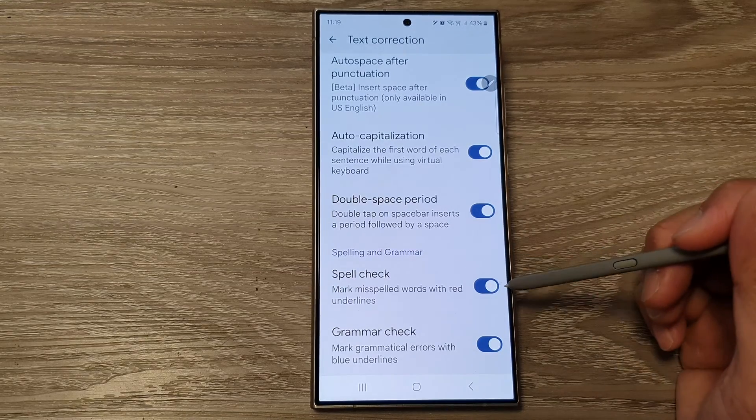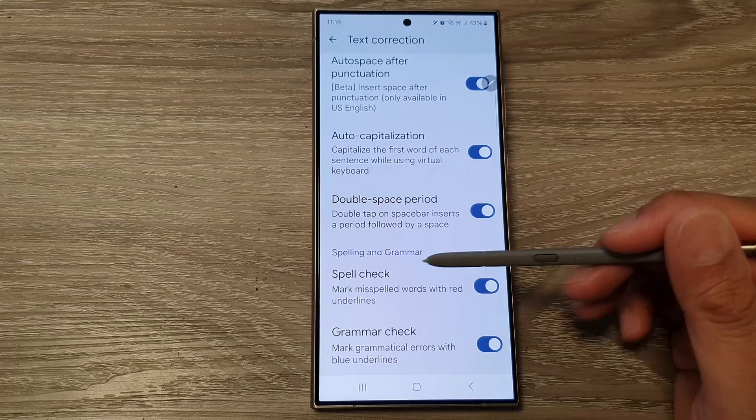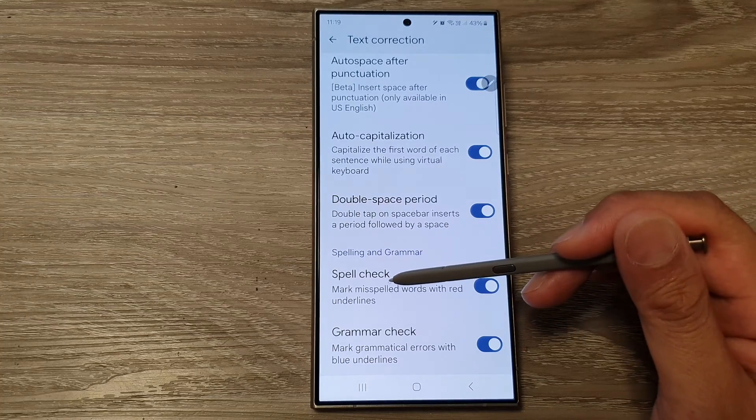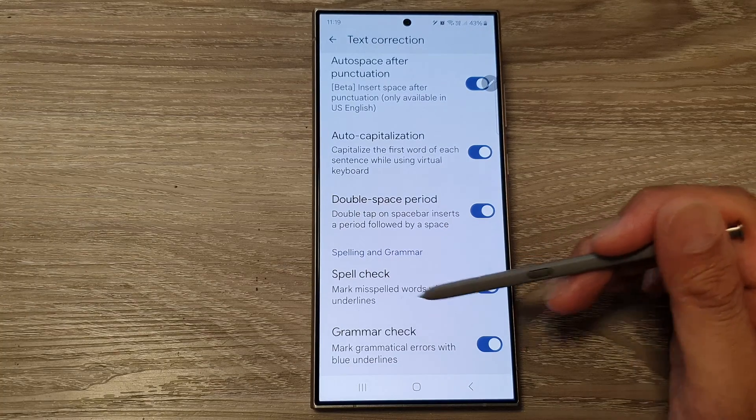When spell check is turned on, your device will mark misspelled words with red underlines.